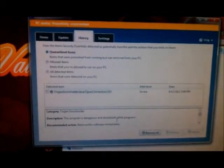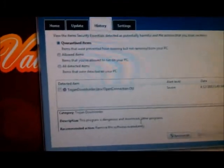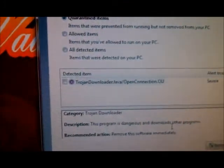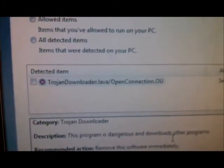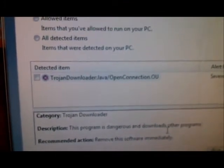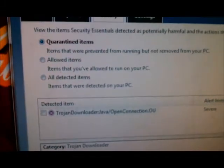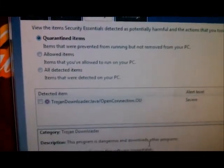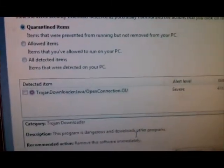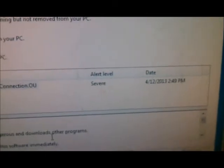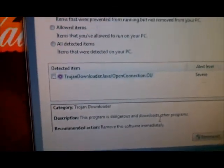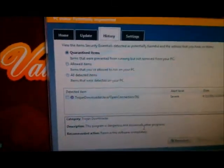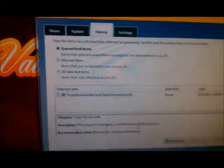Just by going to Java's website and downloading it. But that is the threat that comes up. I just found it and it's marked as severe. And I'm using Microsoft Security Essentials.